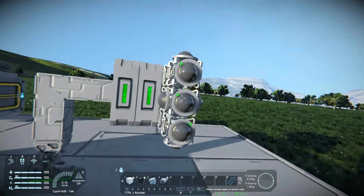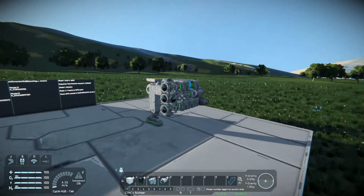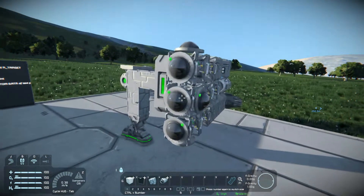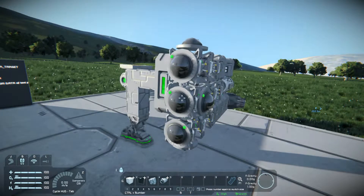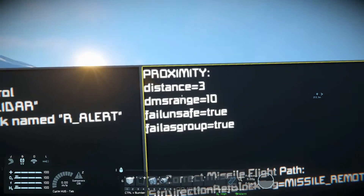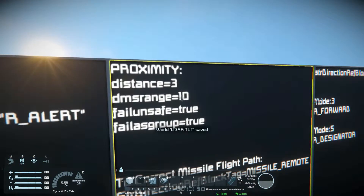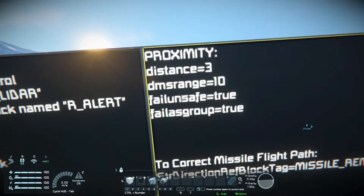On the missile, do not change the name of the cameras to R underscore LiDAR as you do with the ship — it'll screw everything up. Instead, name them 'proximity'. Strictly proximity, nothing else. That way they act as proximity fuses. If you wish, you can change your proximity settings like the distance at which they detonate, your dead man switch range — so if they get further than 10 meters they'll detonate — and your failsafe, which means if the camera is destroyed, it automatically arms the warhead so they'll still detonate on impact.